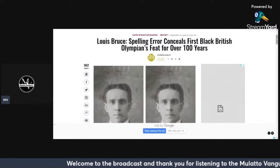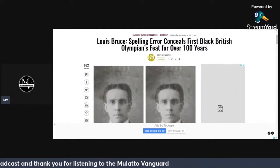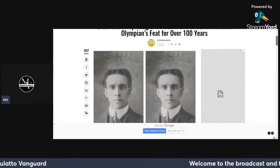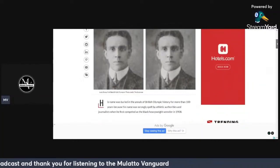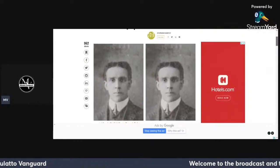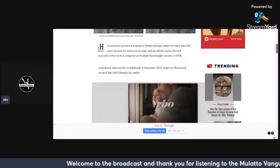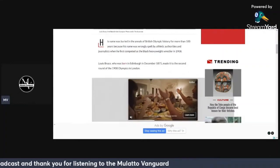Lewis Bruce: spelling error conceals first black, biracial I should put, I should put a quotation mark, first quote black biracial Olympian's feat for over 100 years. When I saw this photograph, this image, that's what first sparked my interest. I was like, ah okay, this is black, okay interesting. I've been to an all-black nation. I can tell you majority of individuals, they don't look like this. This stood out to me.